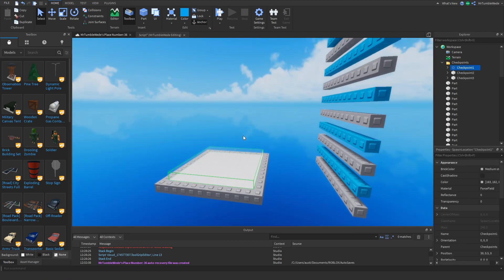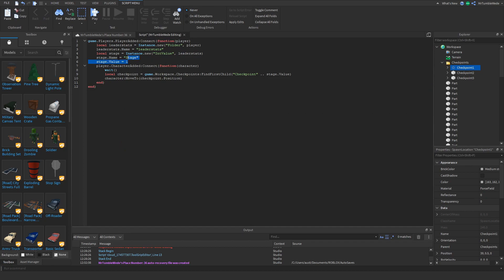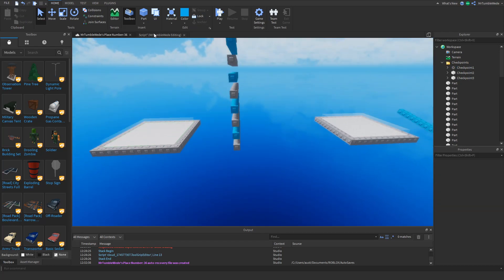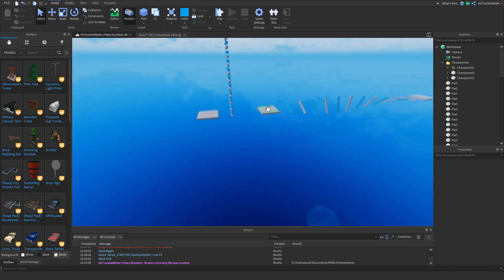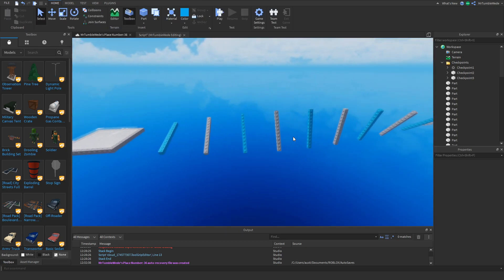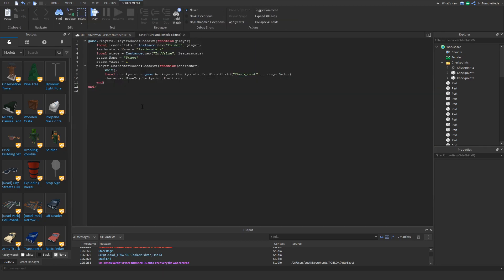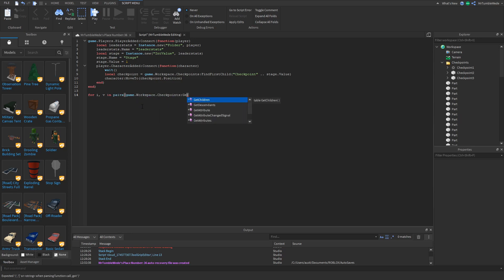Here's how it's going to work: the value is set to 1, and when we spawn, the character looks for the spawn called 'checkpoint 1' and teleports us there. Now we've got to make it so that when we touch another checkpoint, if it's the correct or next checkpoint, it will count. So we can do: for i, v in pairs(game.Workspace.Checkpoints:GetChildren()) do.